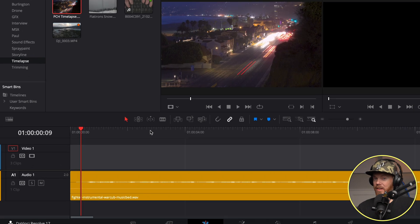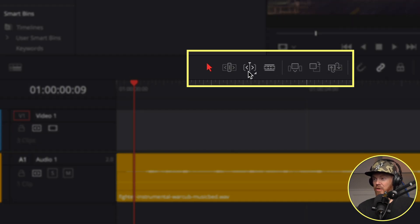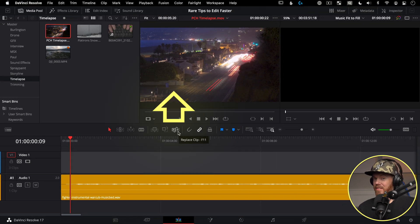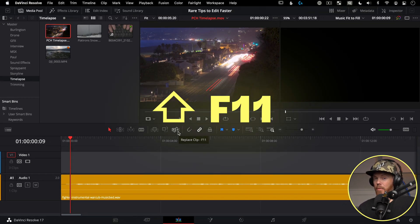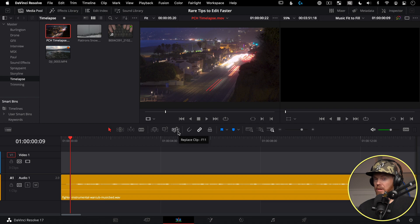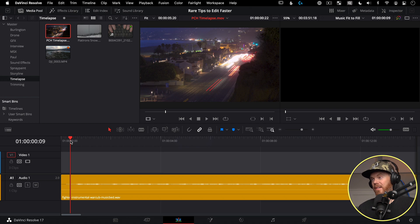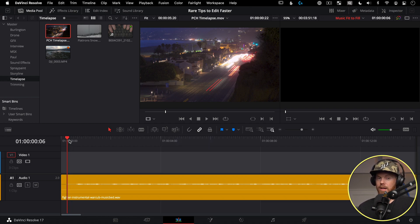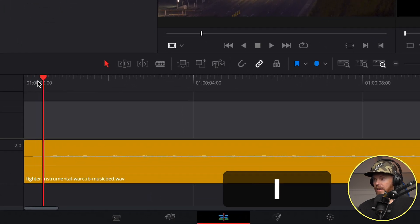Fit to Fill is a great way to automatically change the speed of your source clips to fit a music segment on your timeline. There's no Fit to Fill button — you need to know the command, which is Shift+F11. You need four points marked: source in and out, and record in and out — it's a four-point edit.